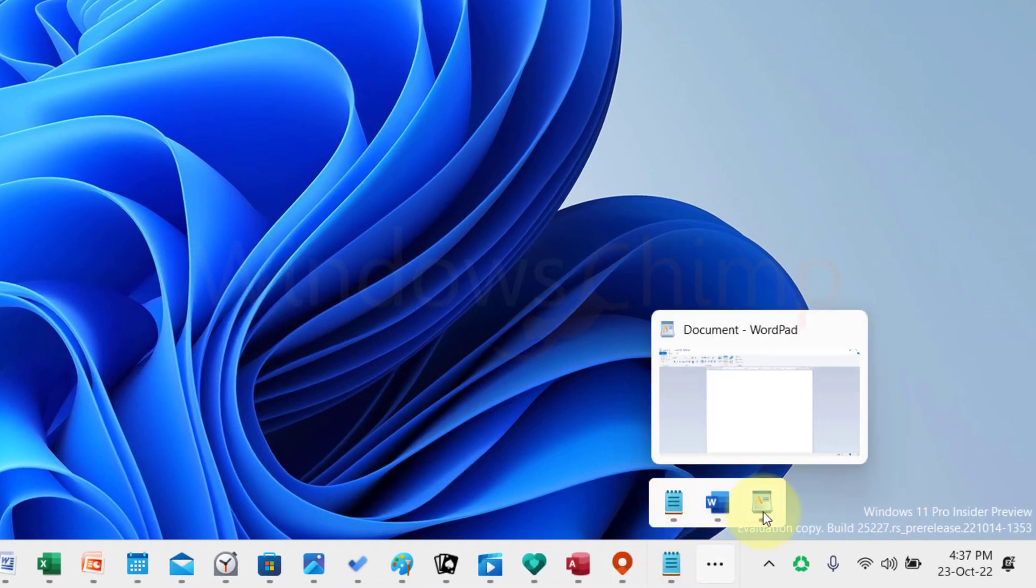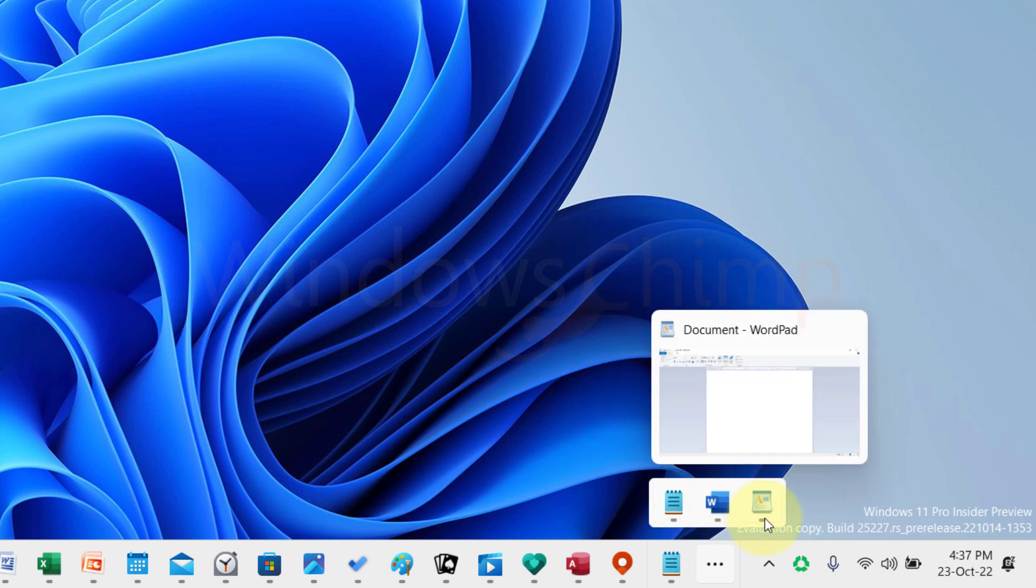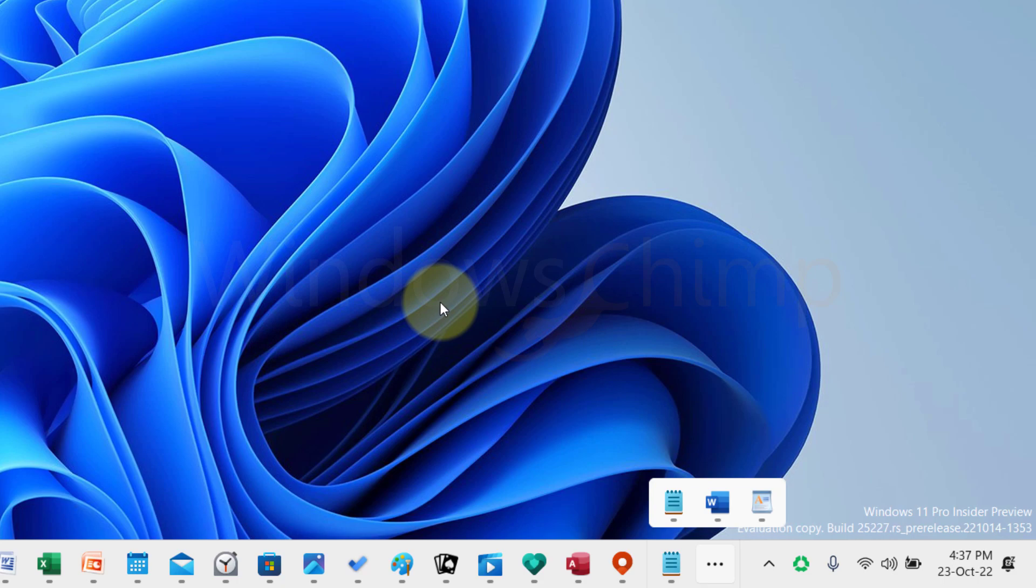Windows 11 is becoming good day by day. How do you like this update? Are these new features going to help you? Tell us in the comments.